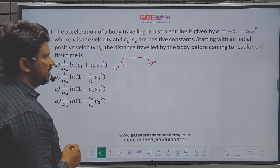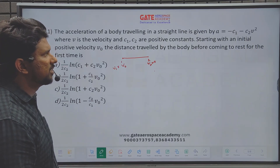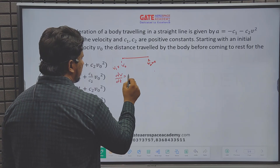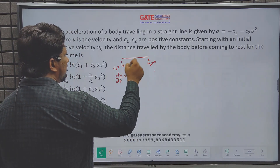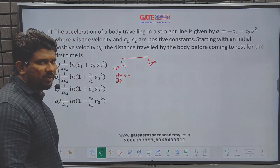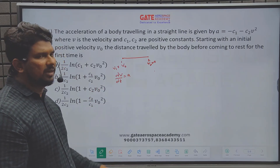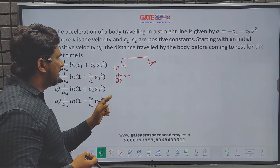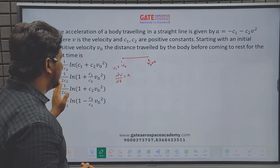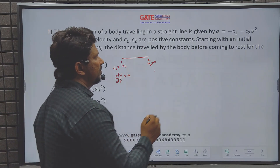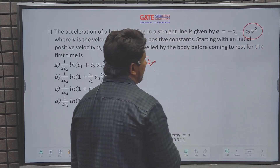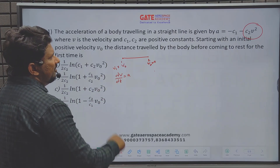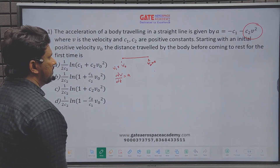We can solve this question by three methods. The first method is integrating the rate of change of velocity to find velocity, then integrating again using the rate of change of displacement. However, since the acceleration contains a v² term, this two-stage integration process becomes a very lengthy derivation and takes a lot of time.